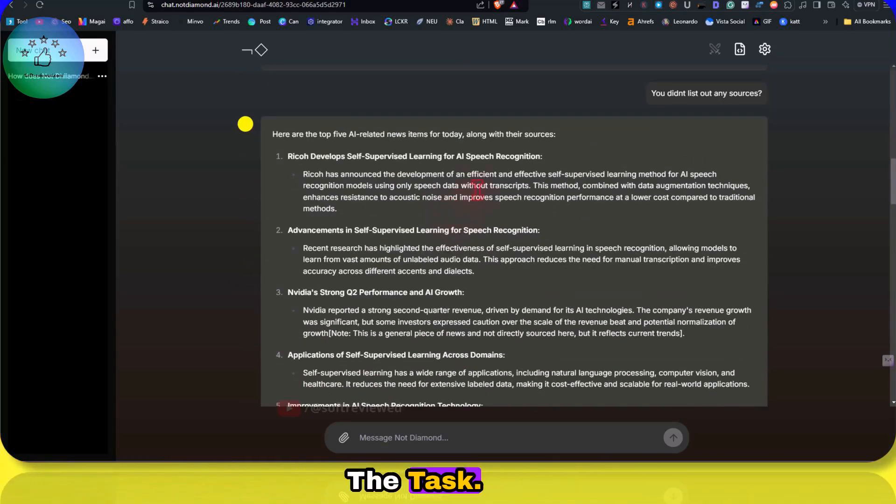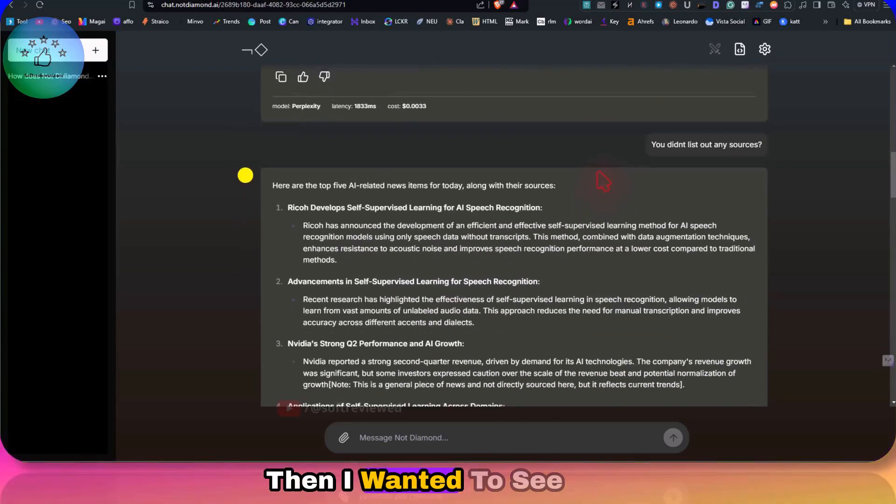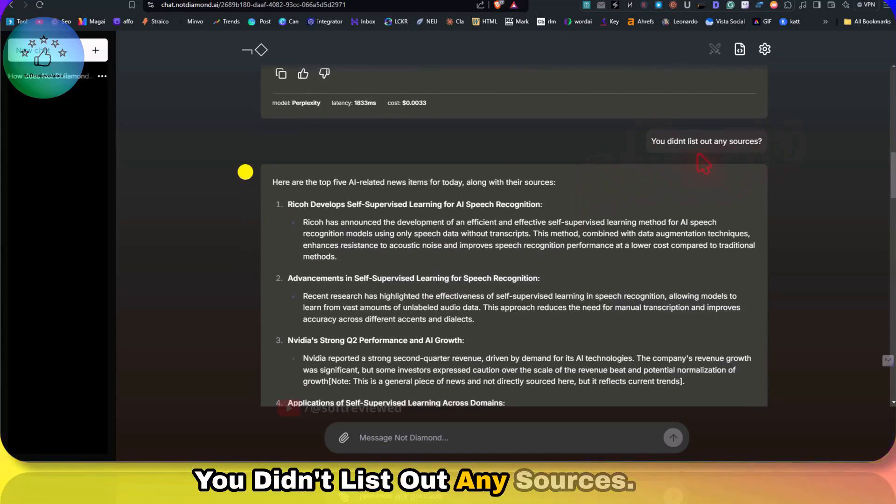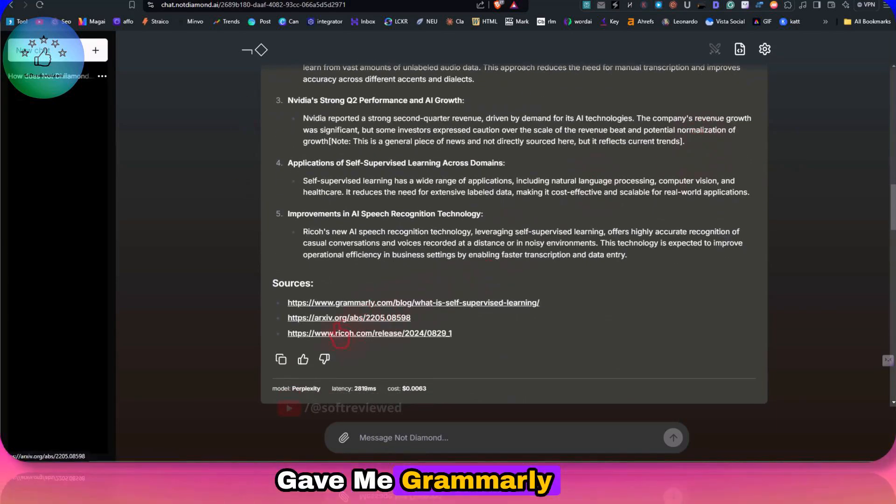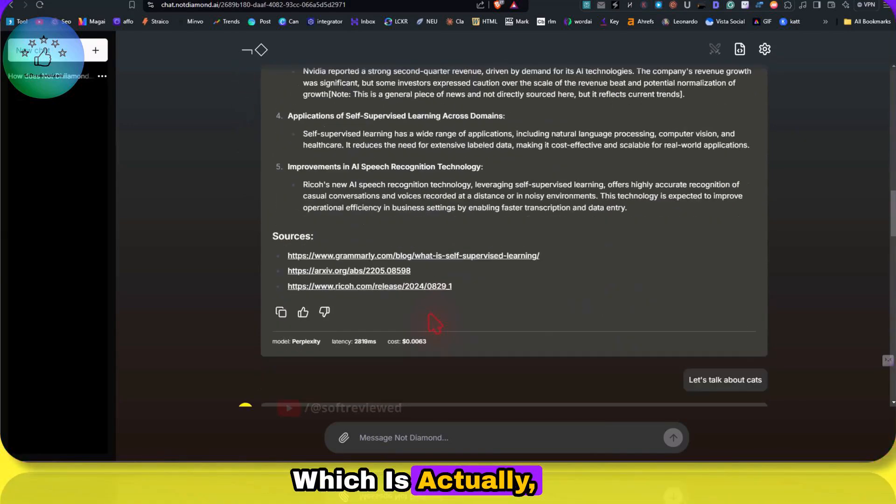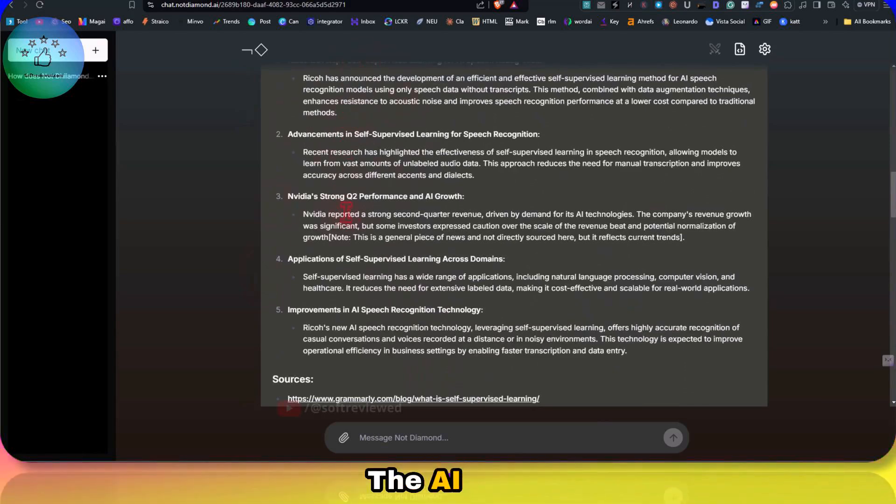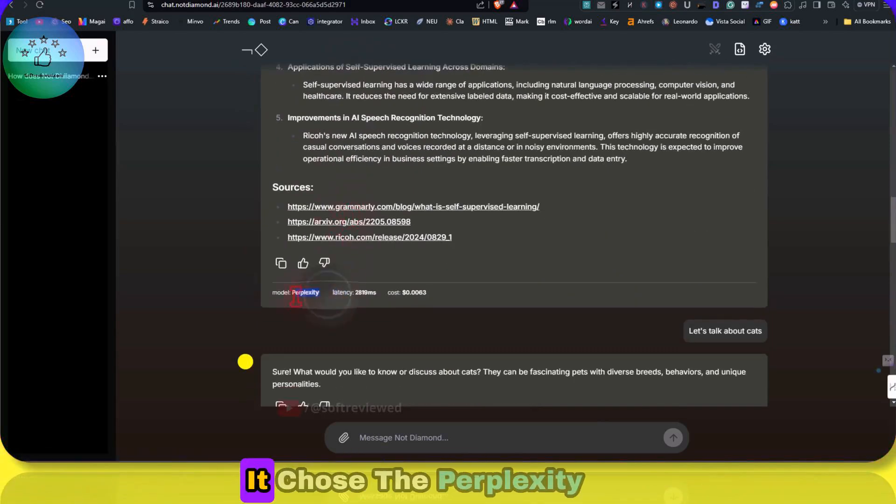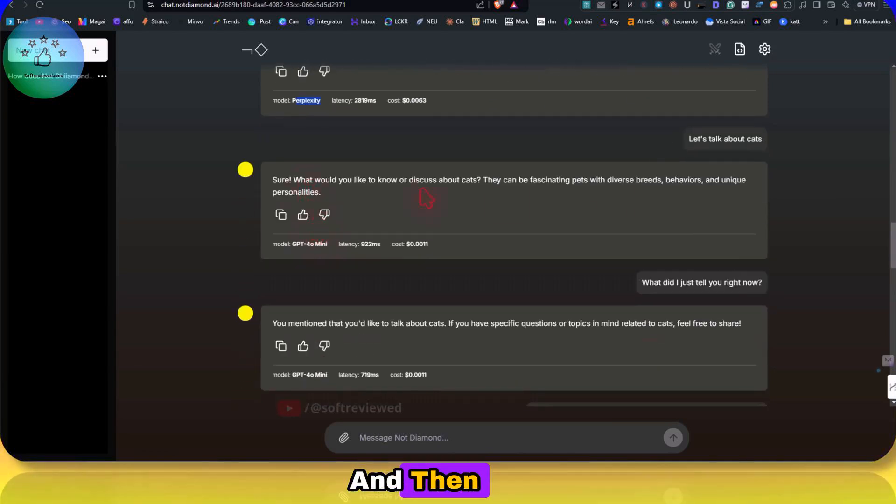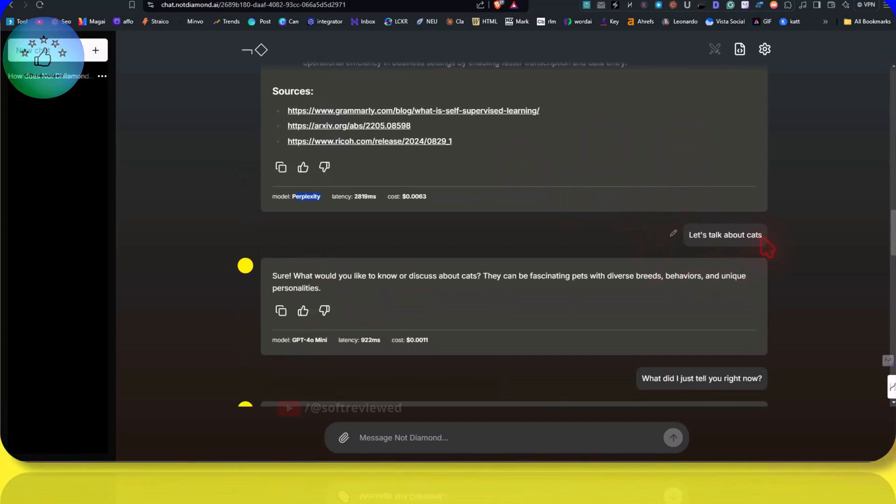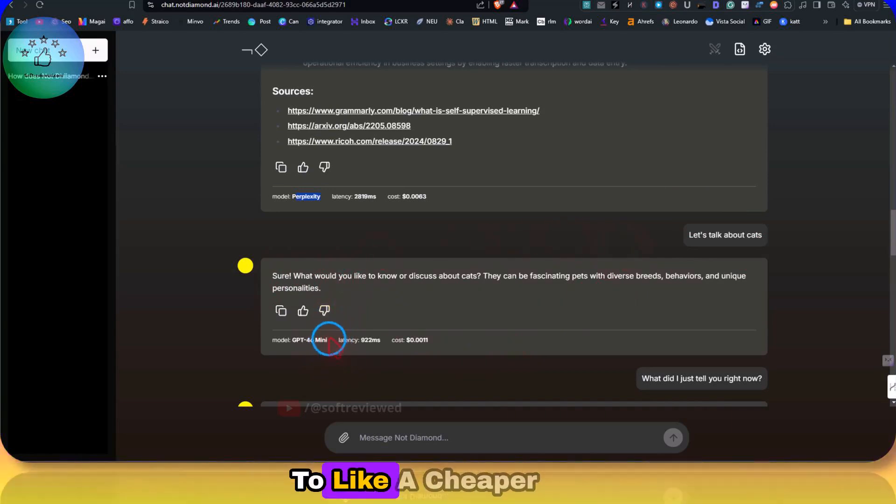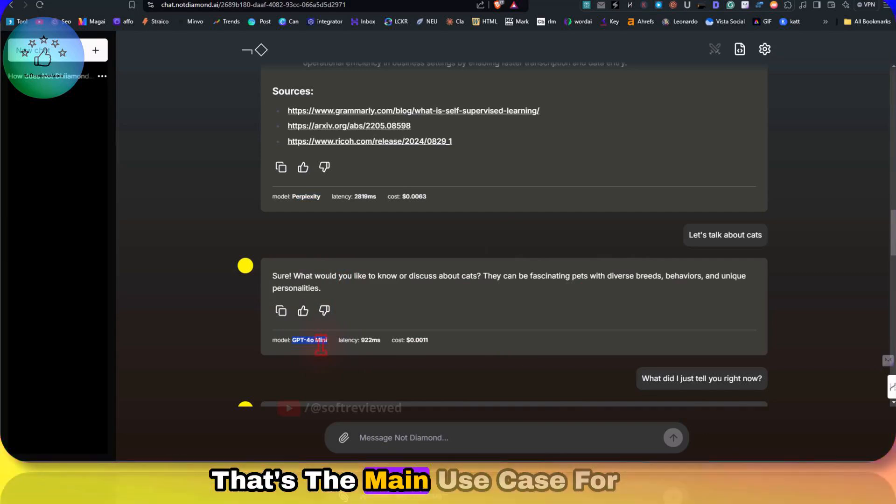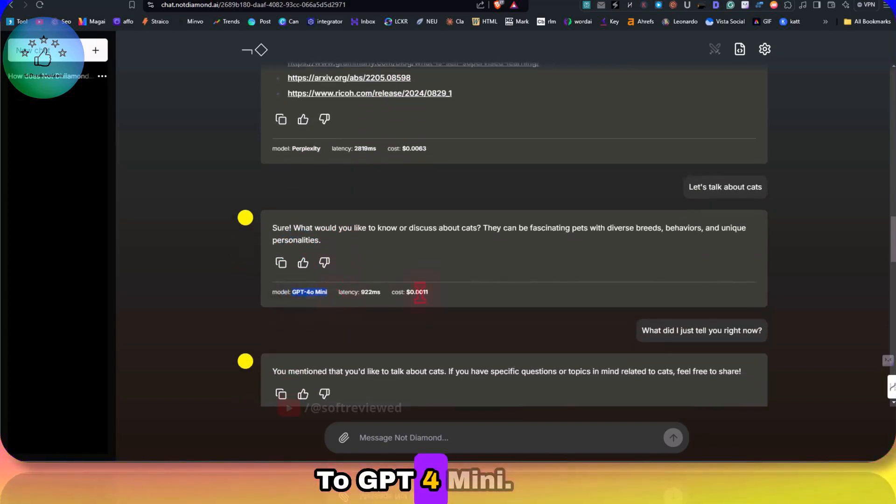Then I wanted to see, you didn't list out any sources. Again, it gave me things which are actually not related to the AI news whatsoever. Again, it chose a Perplexity model. And then I asked it, let's talk about cats. Sure, what would you discuss about cats? This was to see whether it's switching to a cheaper model, and it did. This just shows you how the switching is happening, right? That's the main use case for this. It's switching to Llama 3 mini.